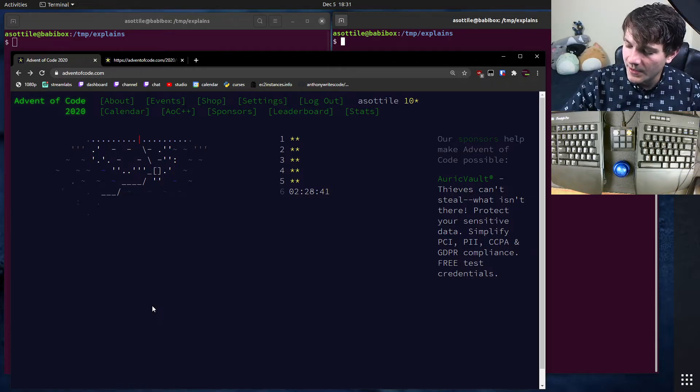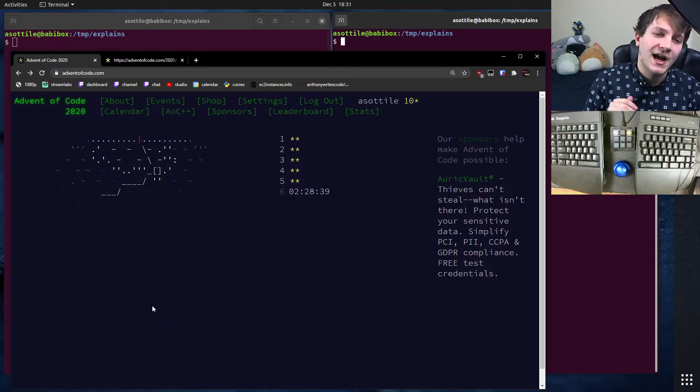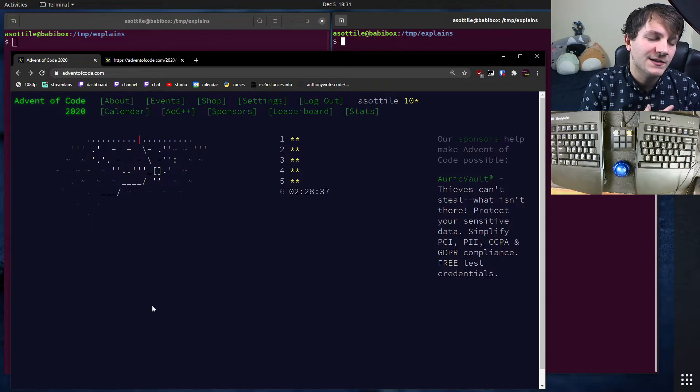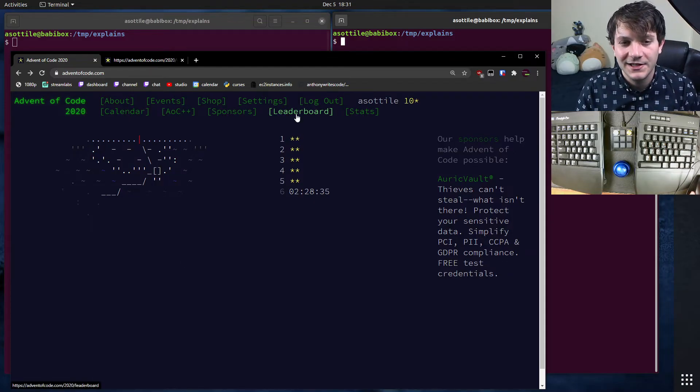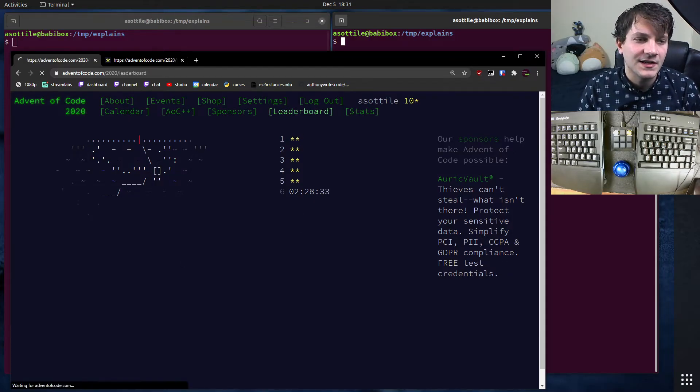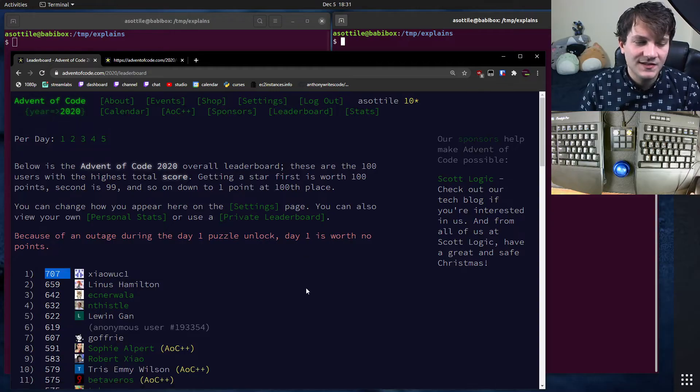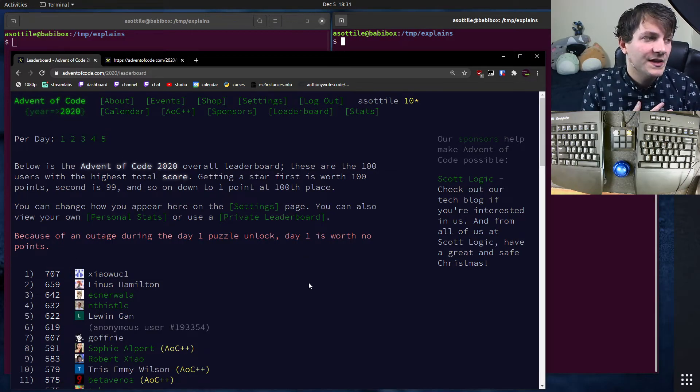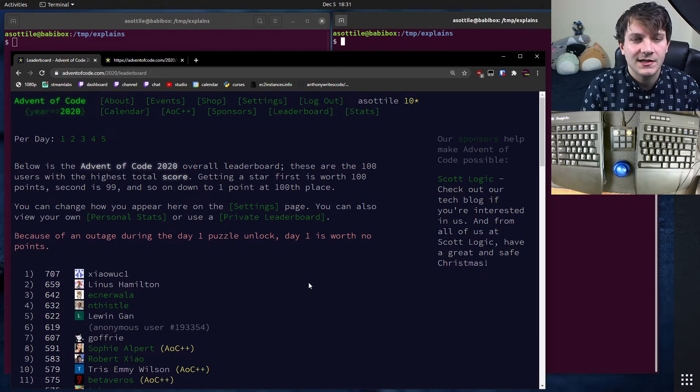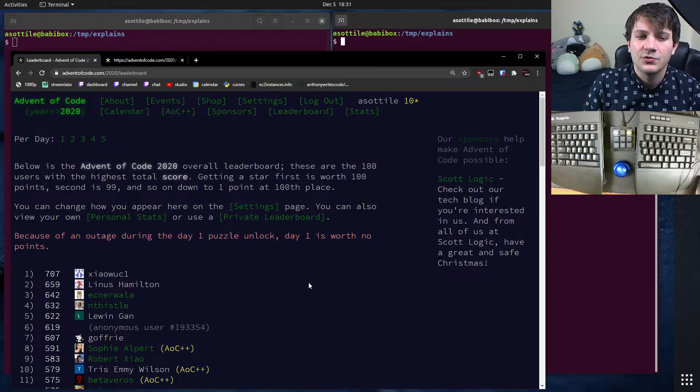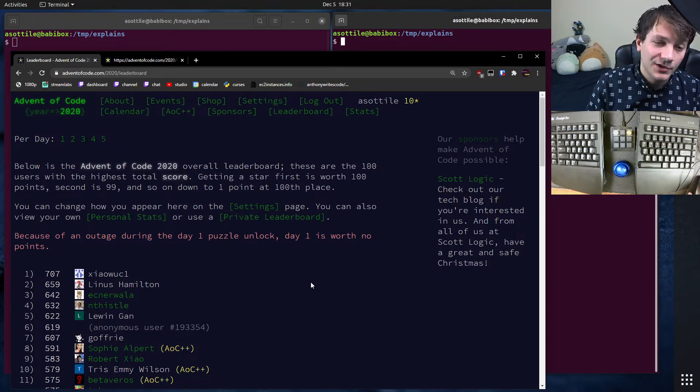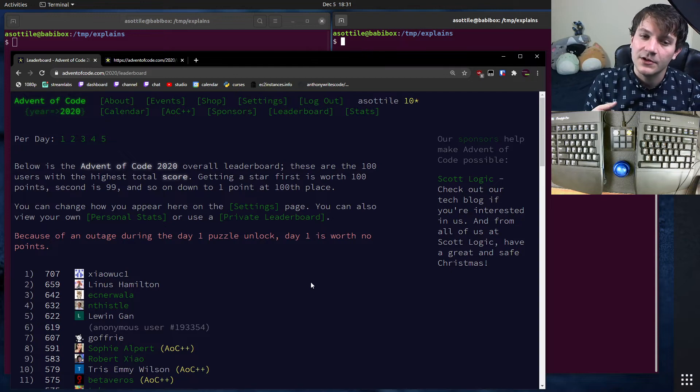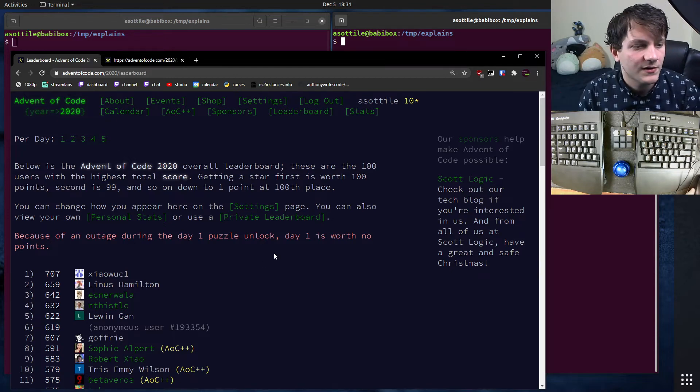The other cool thing about Advent of Code is it records the time in which you submit the problem. So there's, of course, a leaderboard and statistics. And you can see here on the leaderboard, people get points. Only the top 100 people that submit receive points, and it's 100 minus your rank. So if you're first, you get 100 points for that star. If you're 100th, you get one point for that star.